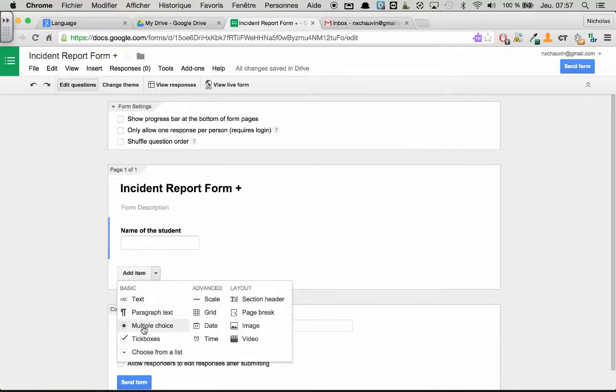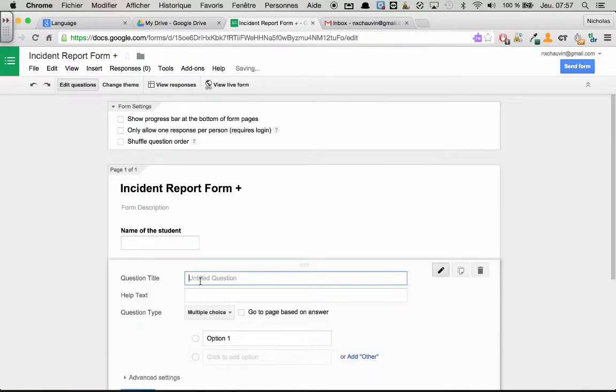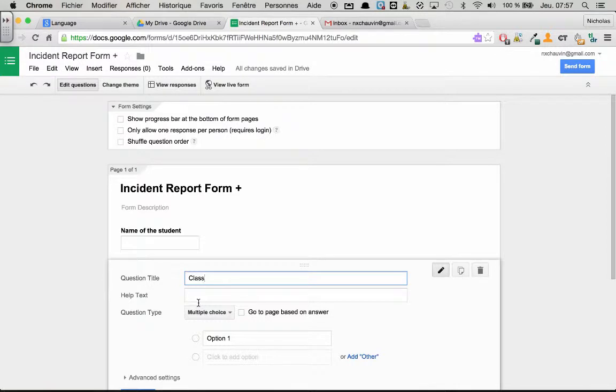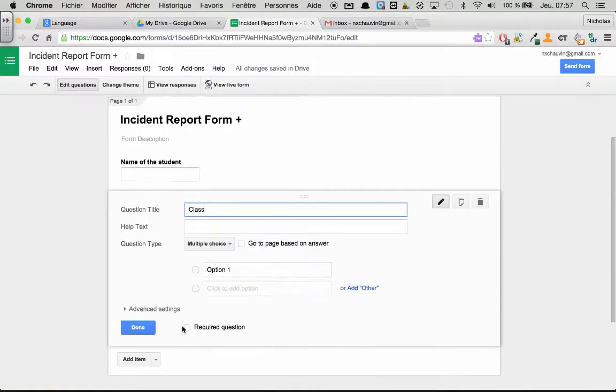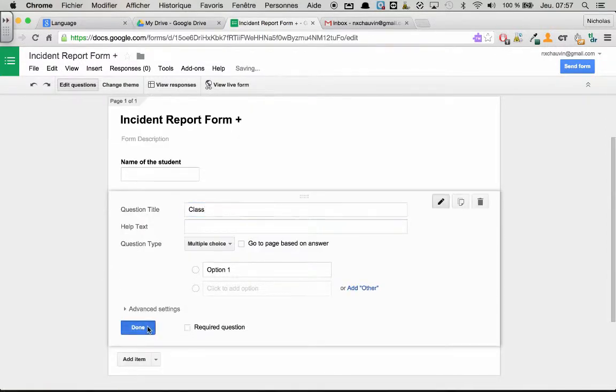And now this question is really the most important one for sending the emails out to the teachers and to the principals. So we are going to choose a multiple choice question and we are just going to write class. Now you can write classes, name of class or year of grade or whatever you like. I am just going to name it class for now.